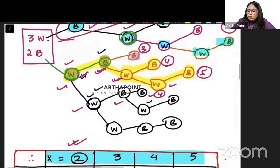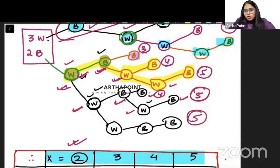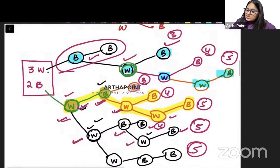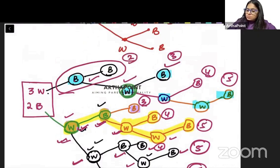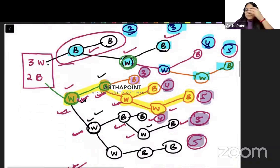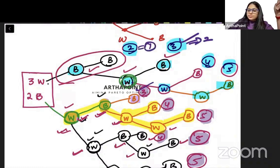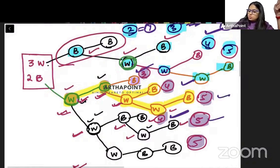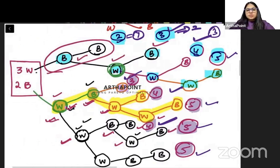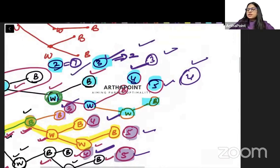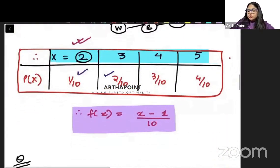So against each of these I have written their frequency. The frequencies are: X=2 has frequency 1, X=3 has frequency 2, X=4 has frequency 3, and X=5 has frequency 4. Total number of outcomes is 10. So the probabilities are 1/10, 2/10, 3/10, and 4/10 for X=2, 3, 4, 5 respectively.